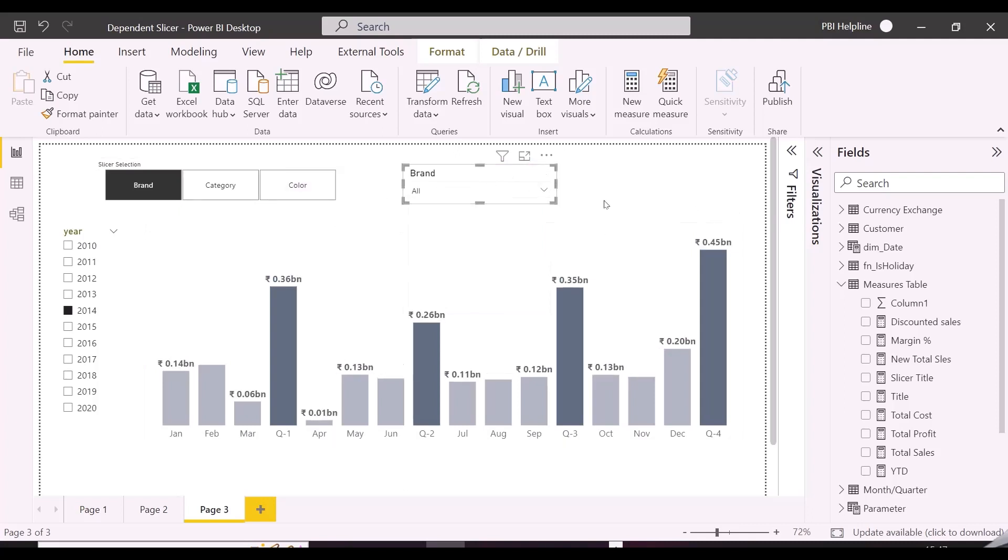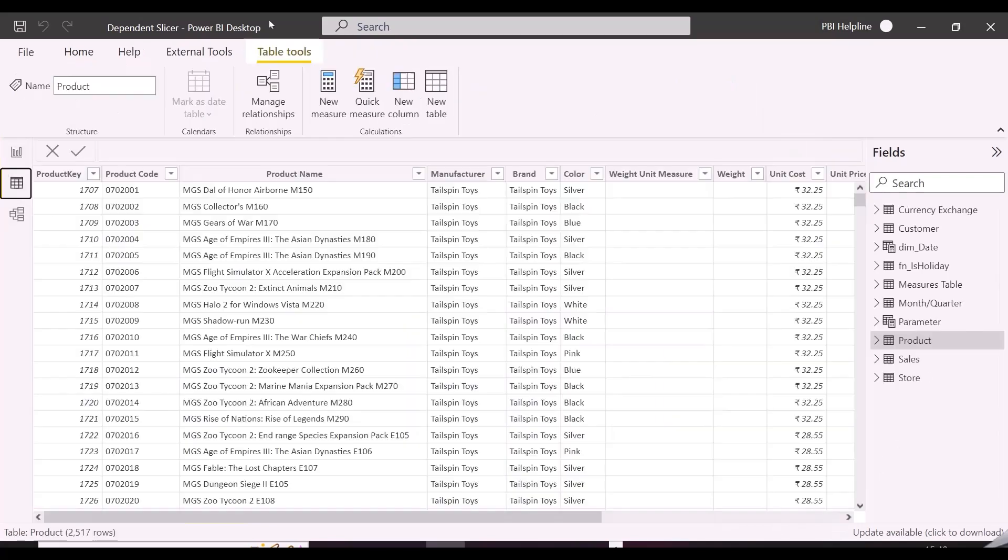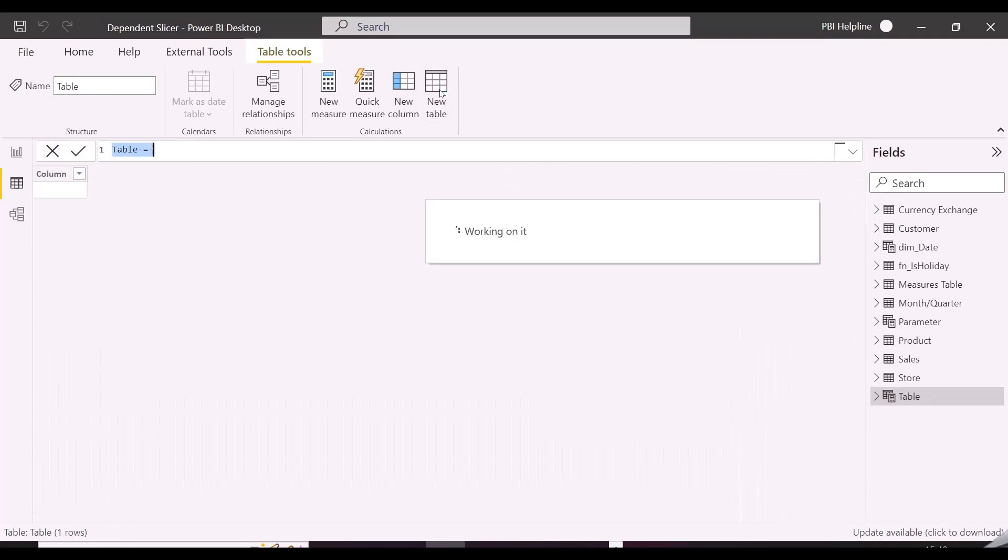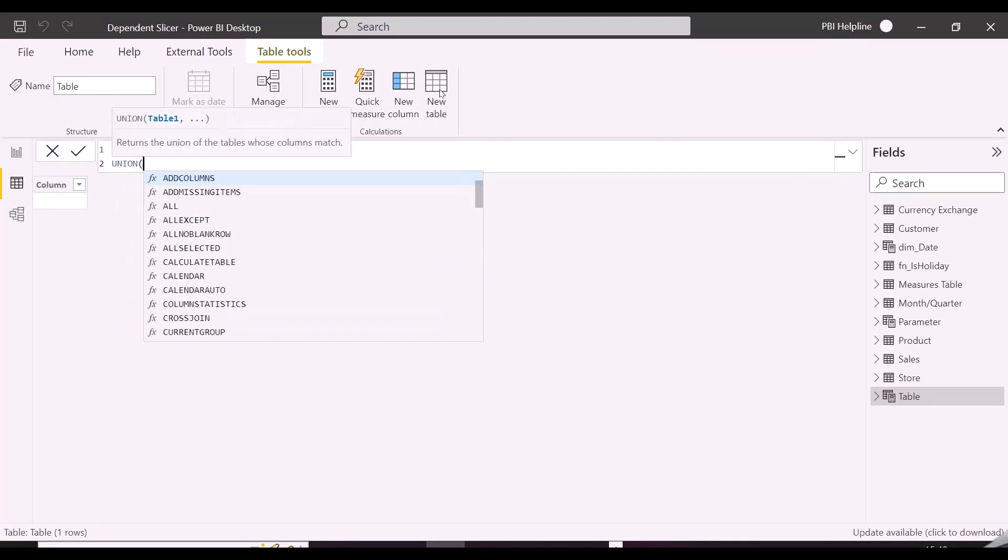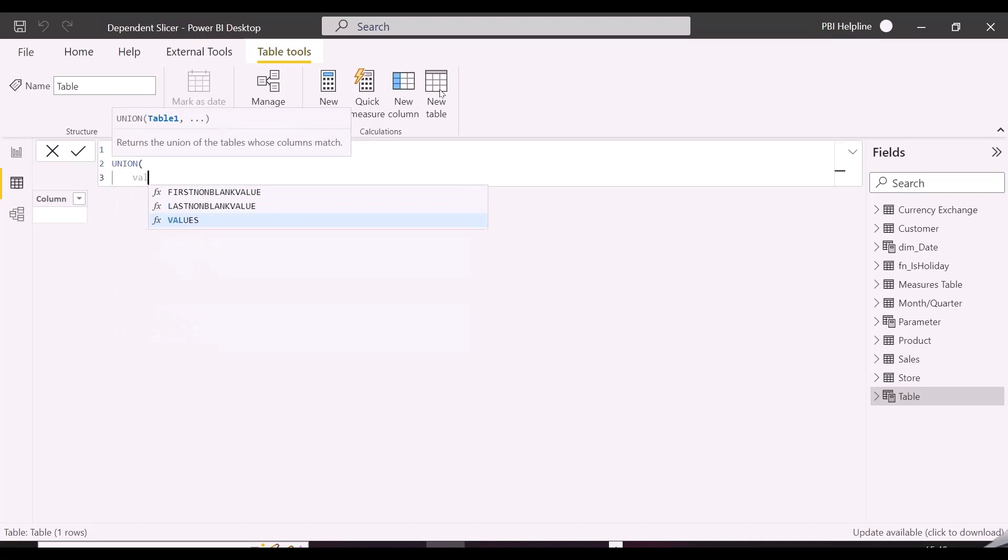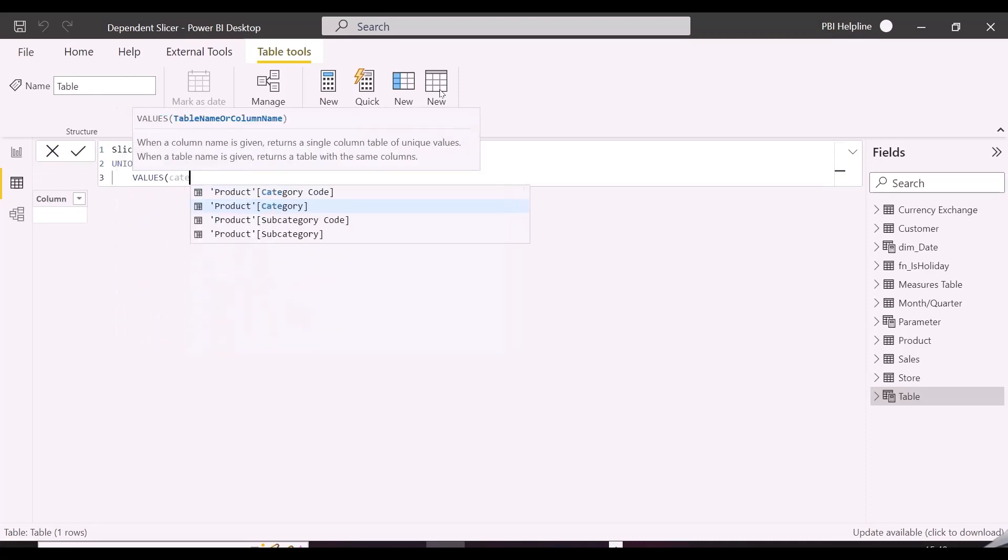Such dynamic column switch is not directly available for slicers. First of all, I will create a table combining the values of required fields. In this case, these are category, brand, and color. I can use VALUES function to get the items for those fields, and then combine them using UNION.